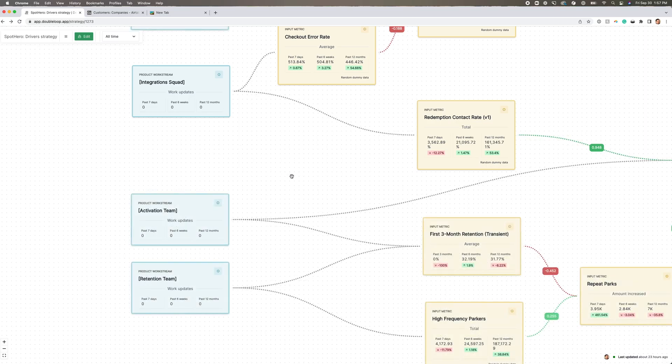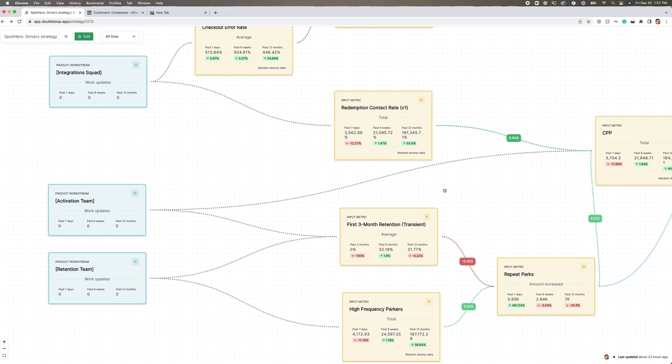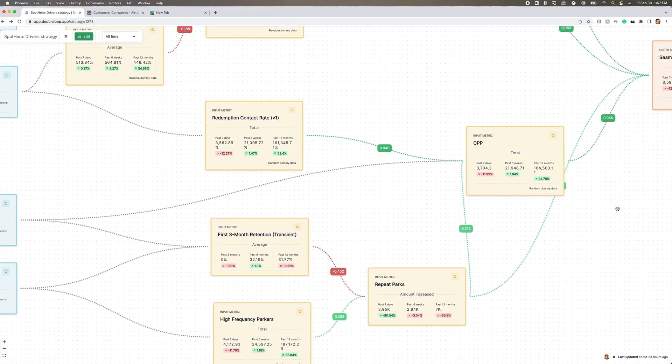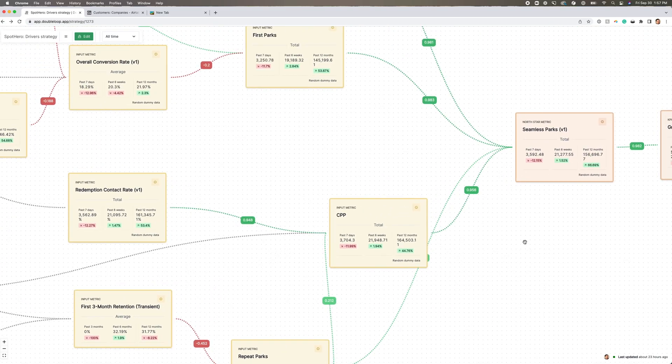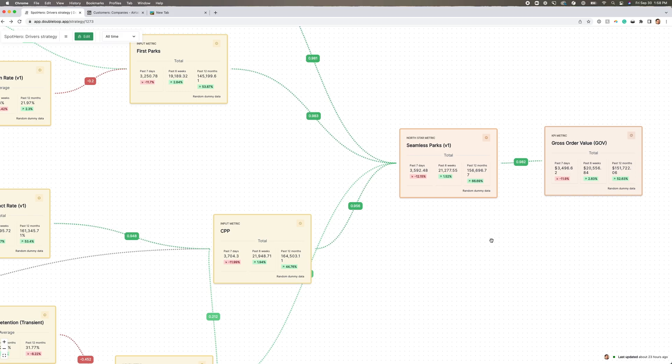The map then shows how each initiative ladders up to the metrics that matter, all the way to their North Star metric, seamless parks, and their critical business KPI gross order value. It became clear why everyone's work mattered in the big picture of the business, and this was highly motivating to the team.